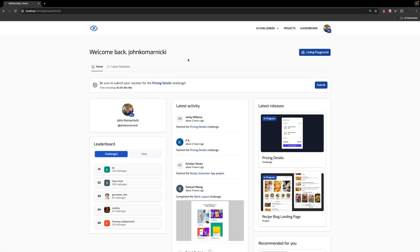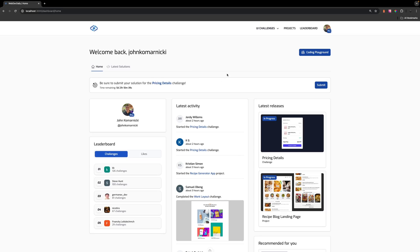I was doing some work on Web Dev Daily the other day, which is an application I've been building for the past year with Nuxt for those that may be new to the channel. This is an application that allows you to complete front-end challenges and we also have projects to improve your front-end skills. If you aren't aware of this and you do want to practice some of your front-end skills, definitely be sure to check it out. You can find the link down below in the description.